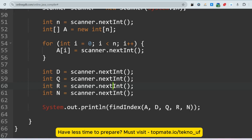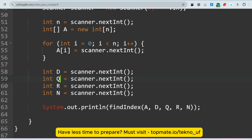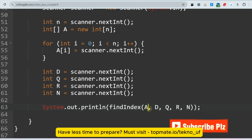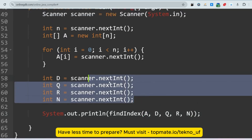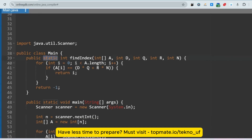The solution approach is: multiply d into q, then add r. Check if the value d*q + r is present inside the array. If yes, print the index; if not, print minus one. We then print whatever value is returned by the function findIndex, which takes five arguments: the array a, and integers d, q, r, and n, where n is the length of the array.